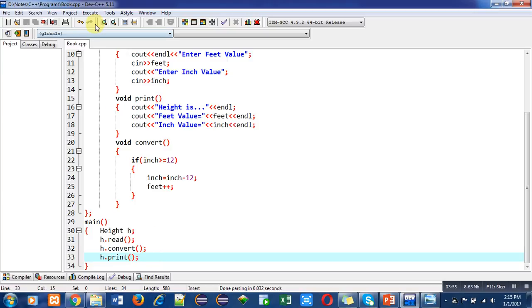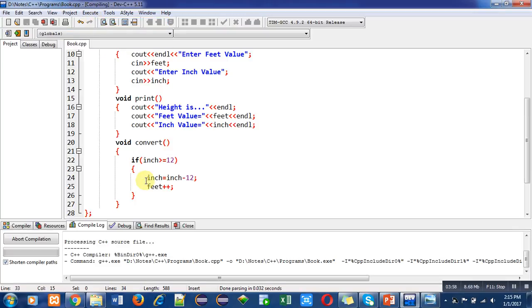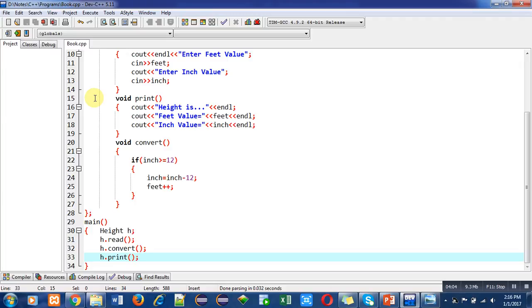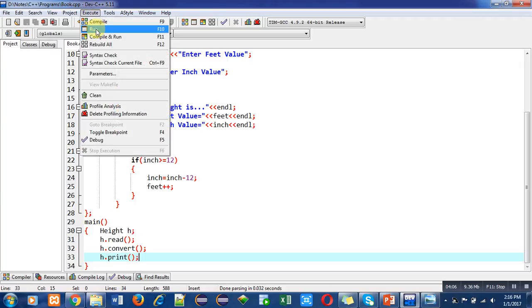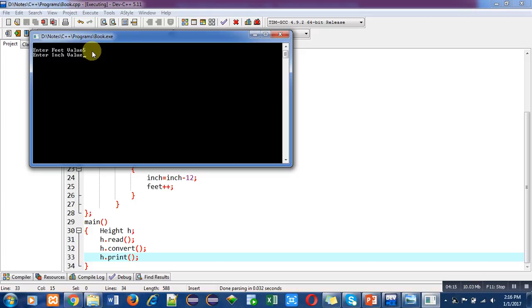Now I am compiling this code. You can see that errors and warnings are zero, so now I can successfully run this program. It is asking for feet value, which I am entering as five, and suppose inches are seven. You can see feet value is five and inch value is seven.